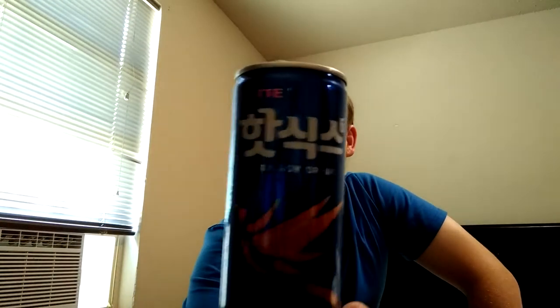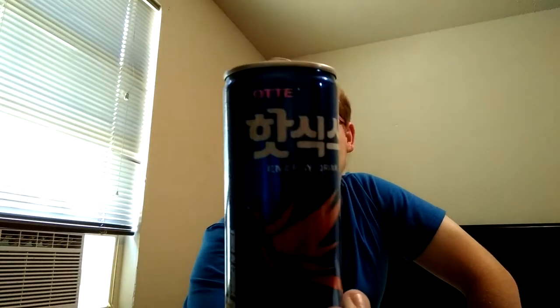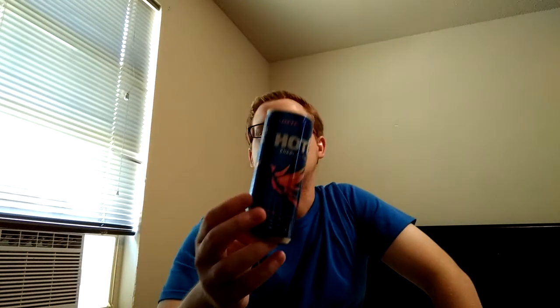I like how it has the English and the Korean on there as well. That's kind of neat. I'm going ahead and give this a taste and see what it tastes like.